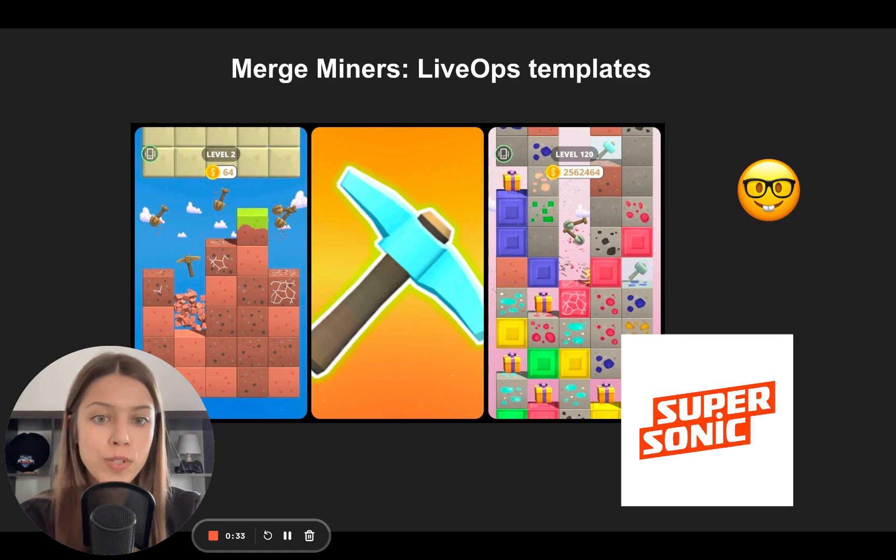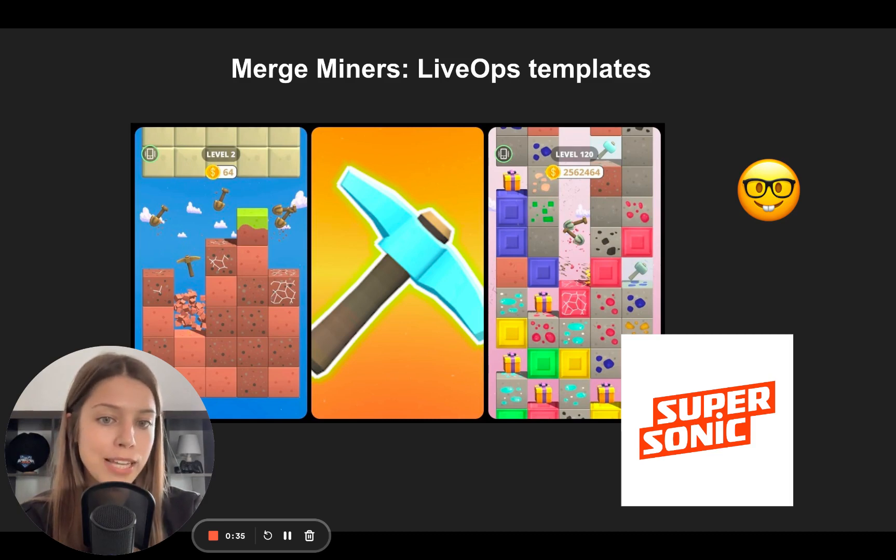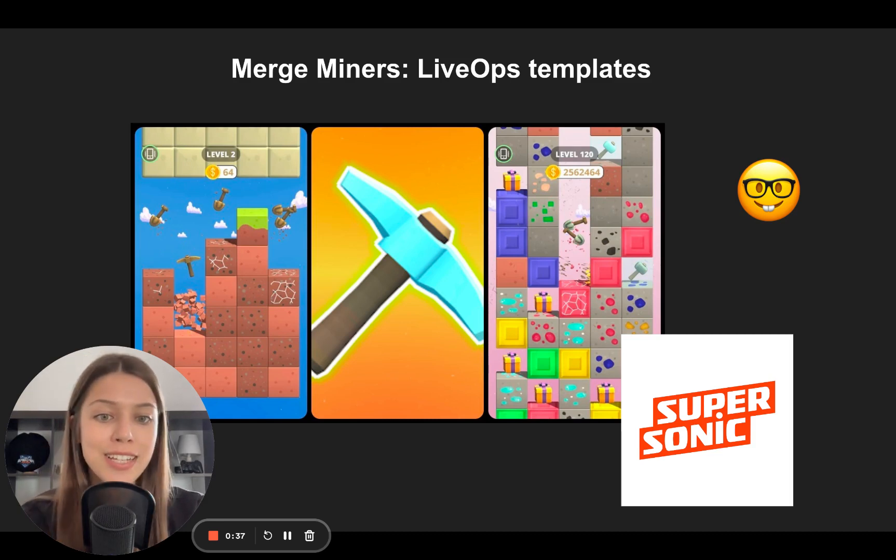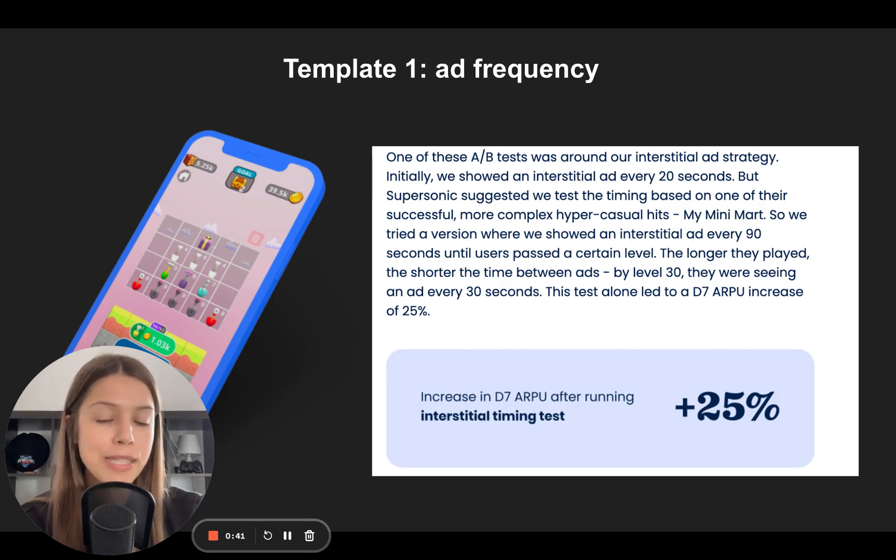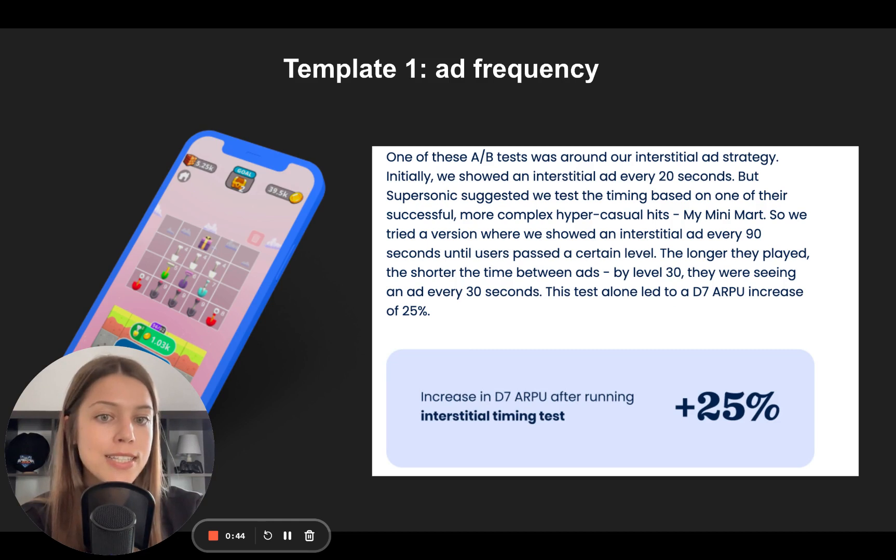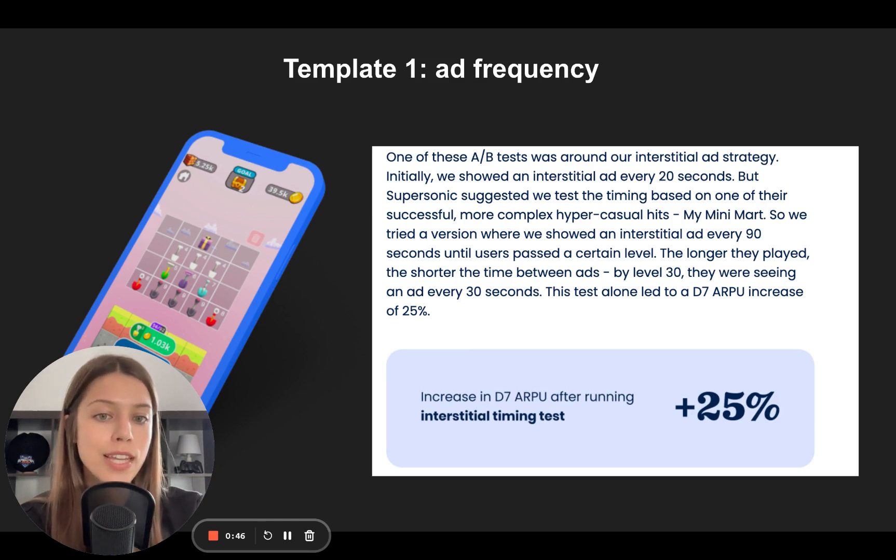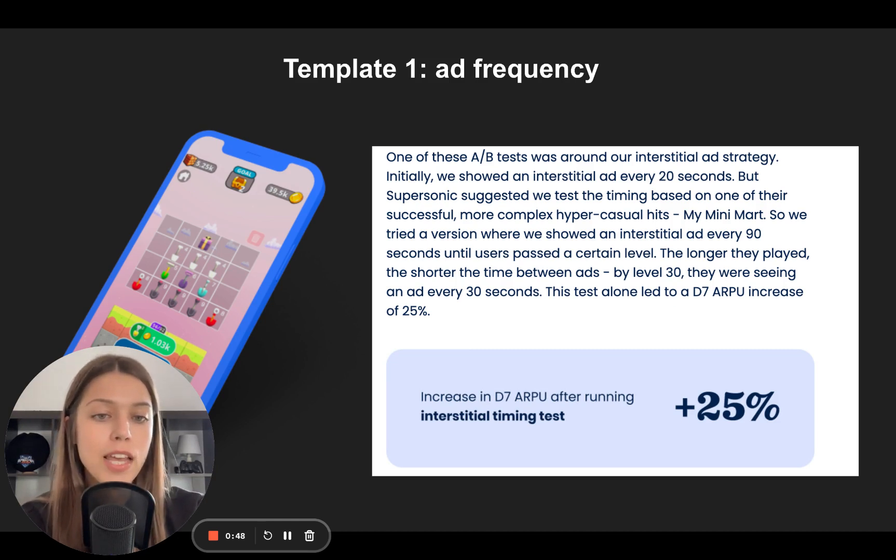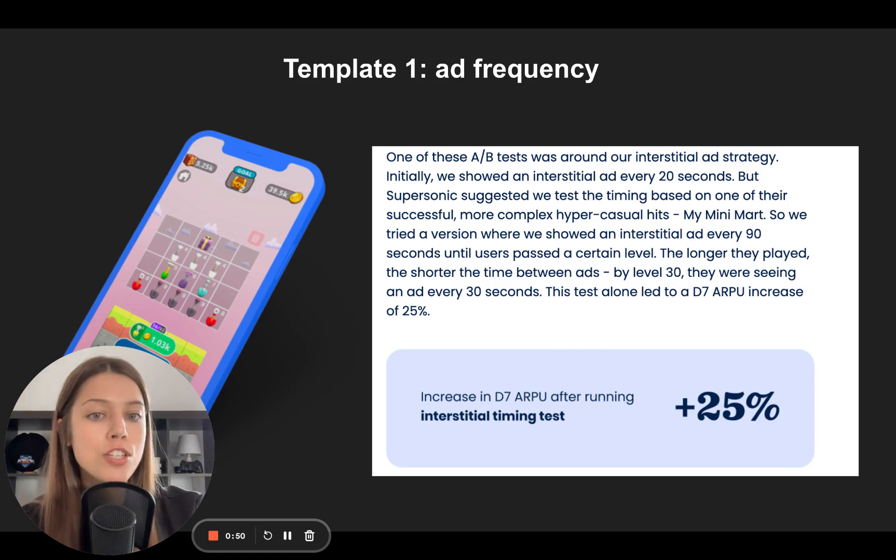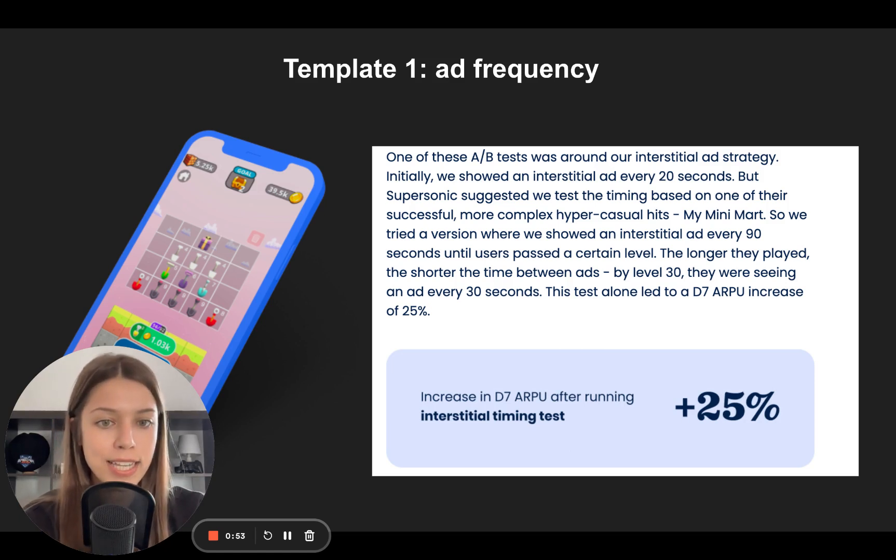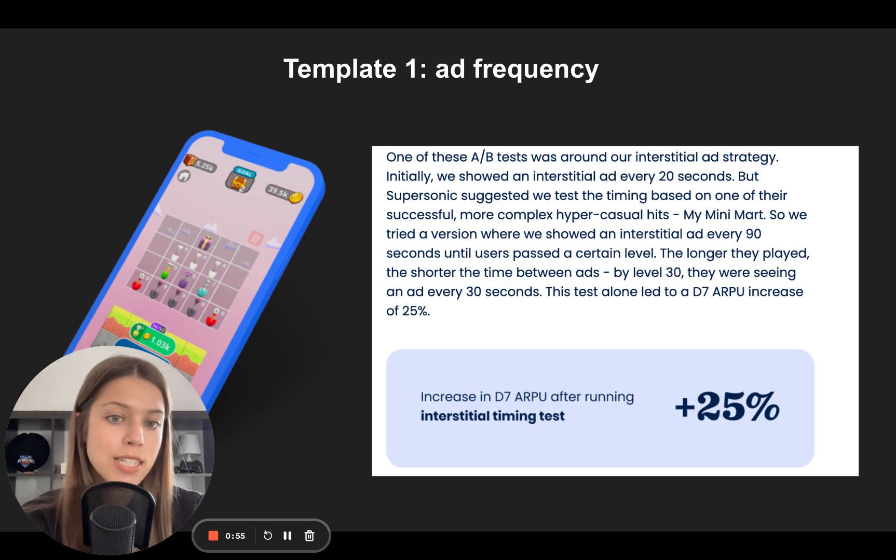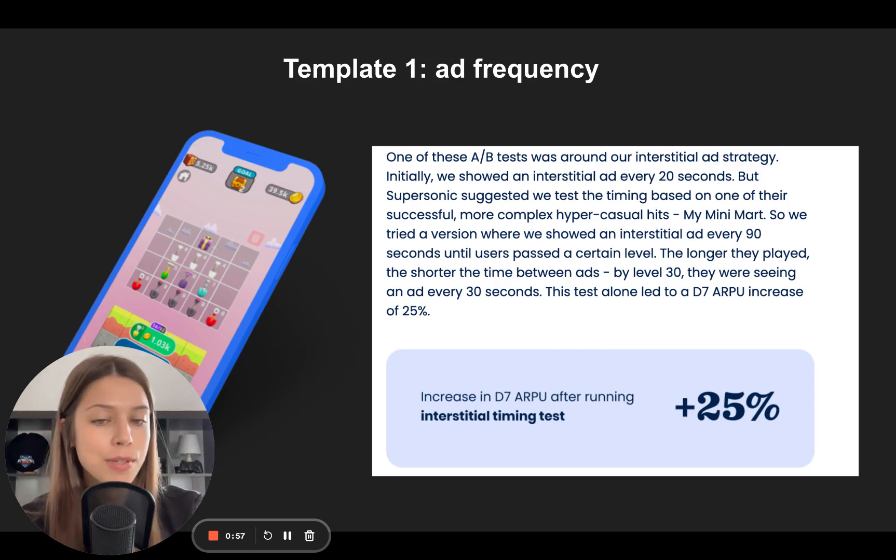As always, I will use Balancing as a platform to implement these examples in your game. So let's start with the first template, and one of Merge Miners' AB tests was around the interstitial ad strategy.